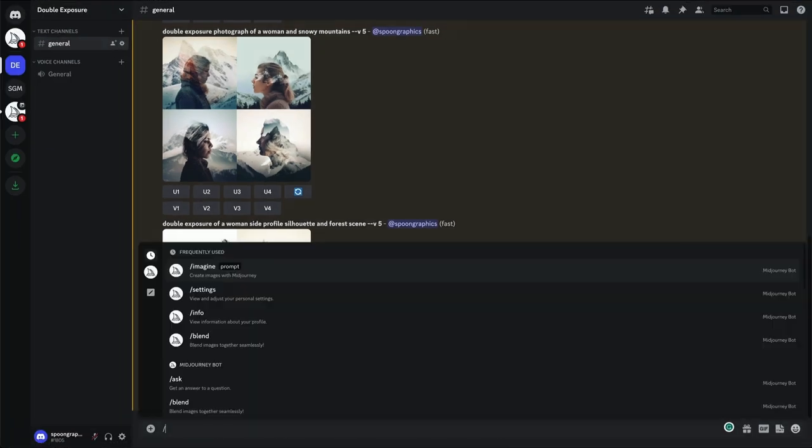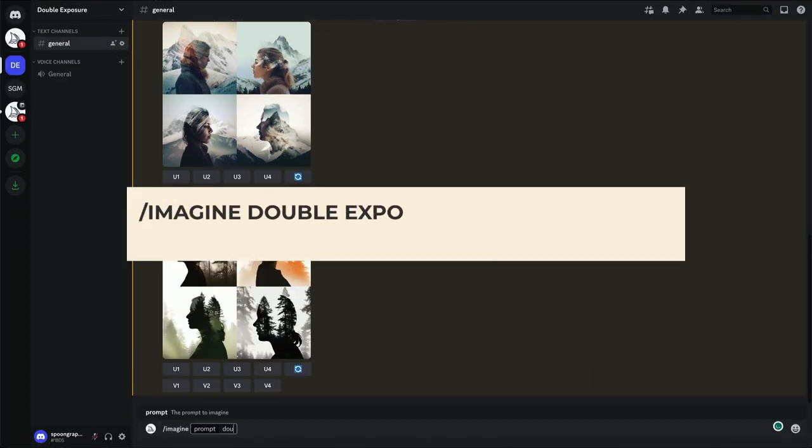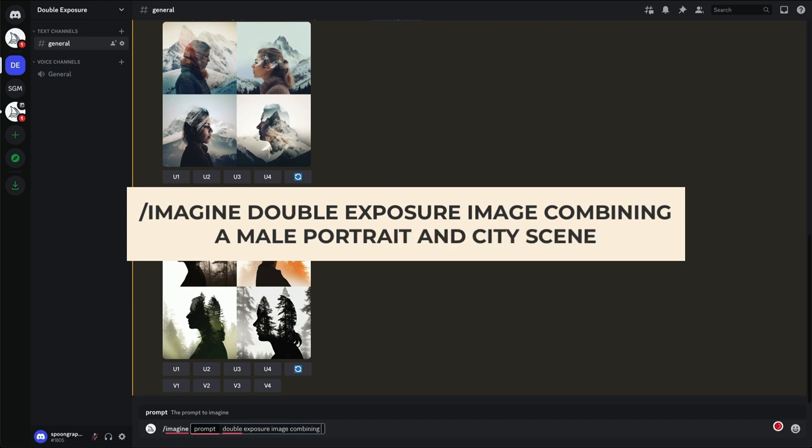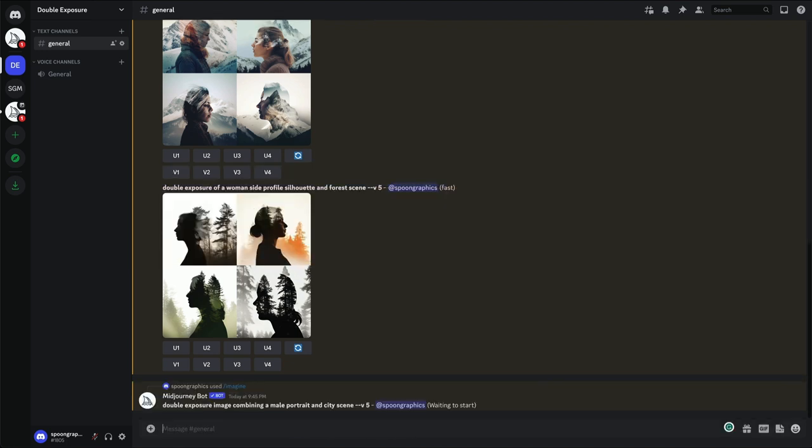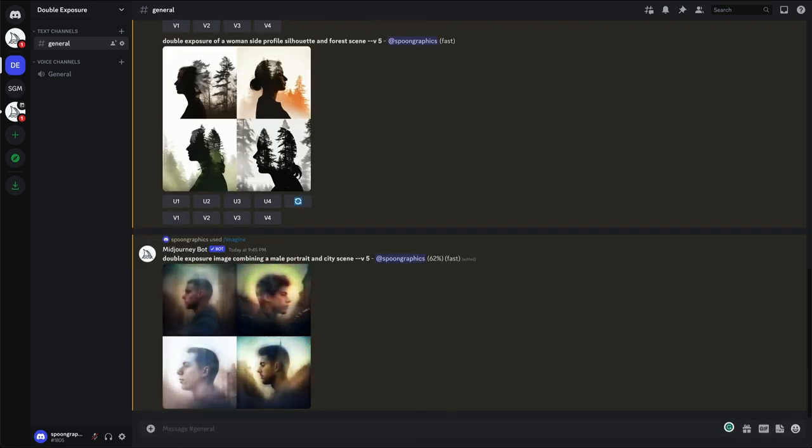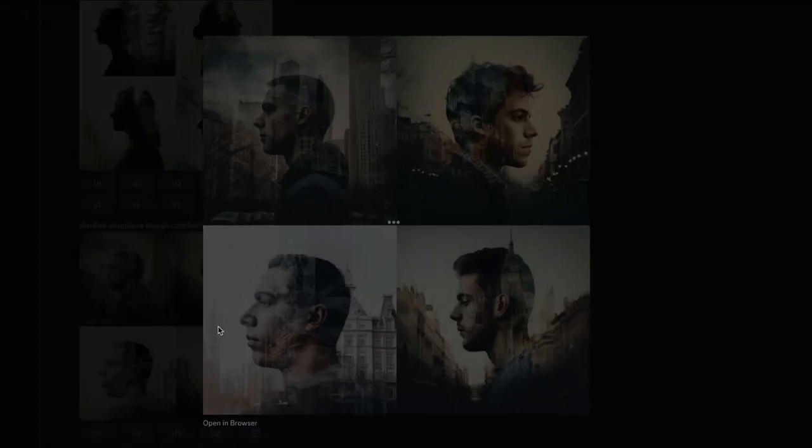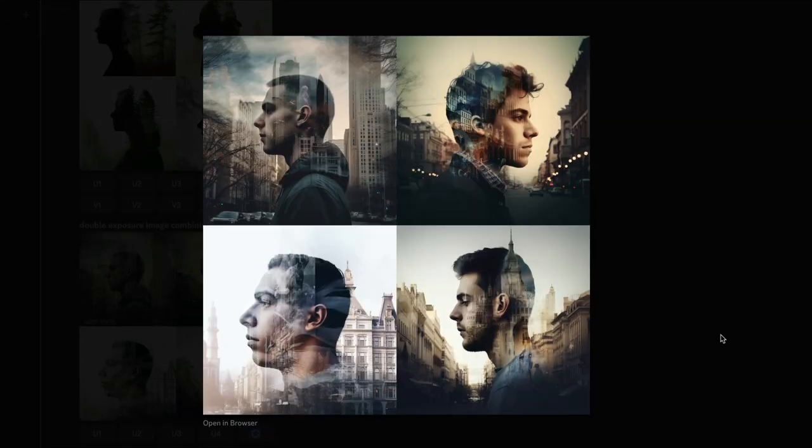Let's try some alternative wording. Double exposure image combining a male portrait and city scene. For whatever reason these results have gone back to the style of blending two images without necessarily containing one within the outline of another. Still good images though, and very realistic.